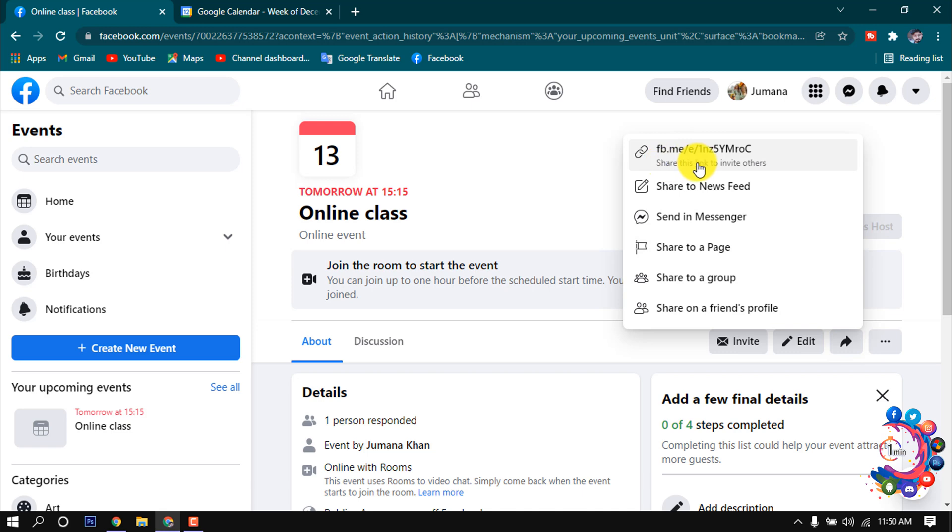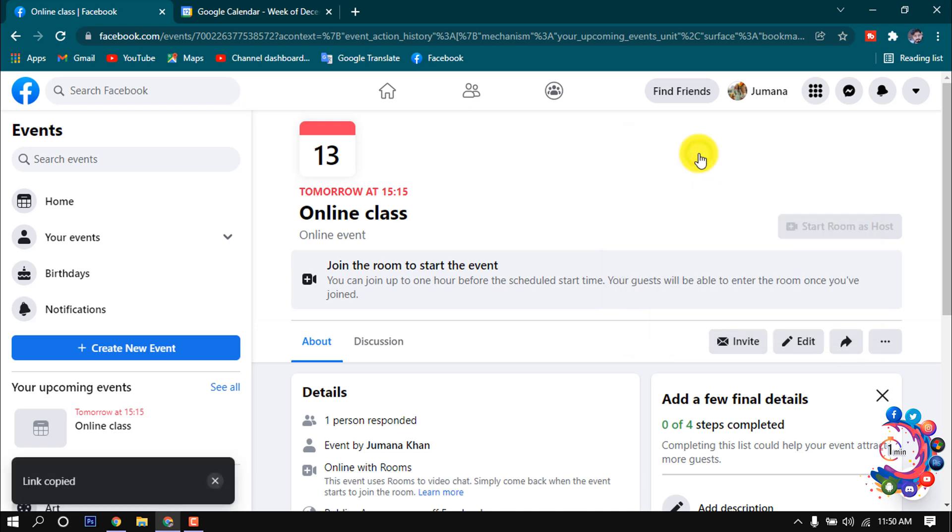Click on 'Share this link to invite others.' You have to copy the event link from here.